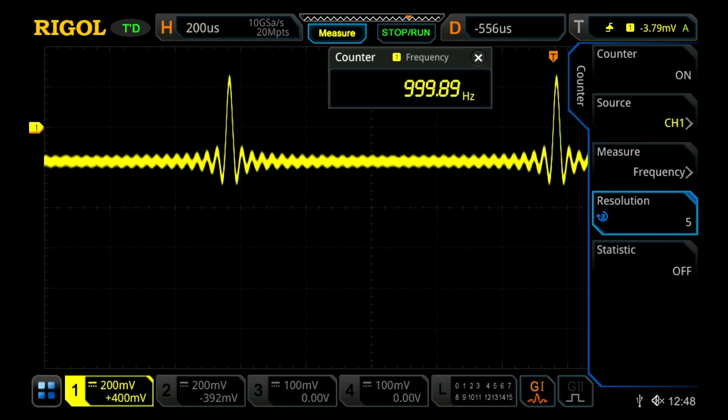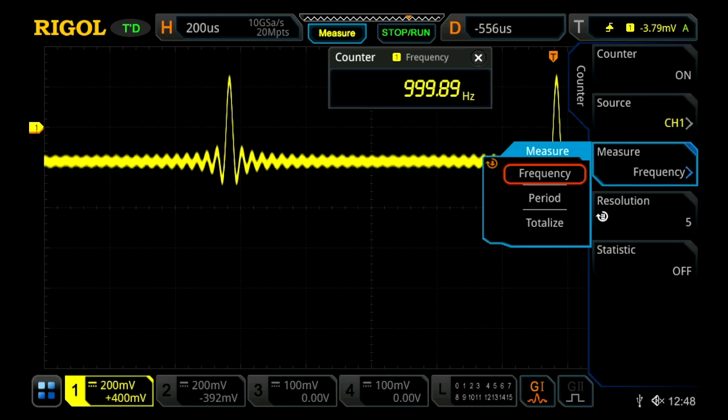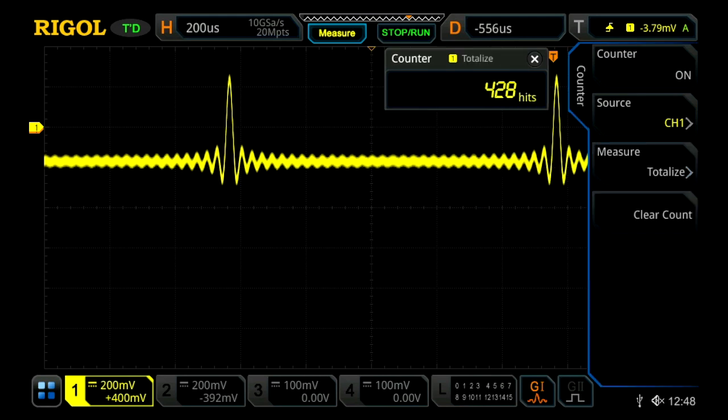We can change this to be one of our other channels. And then we can also change our measurement type to be either frequency, the period, count up, or the totalizer, which is really just counting up the total number of trigger events that have occurred.